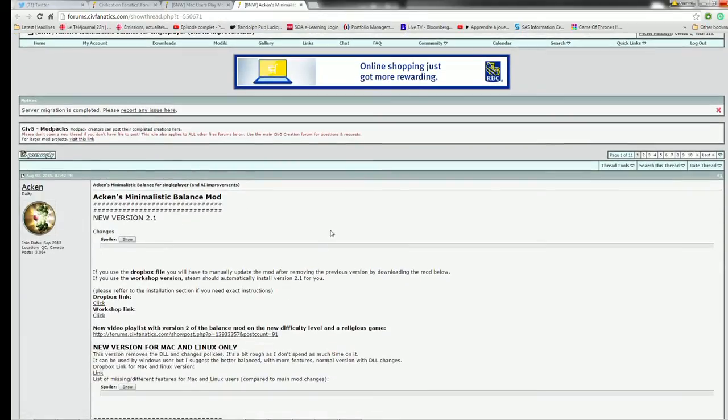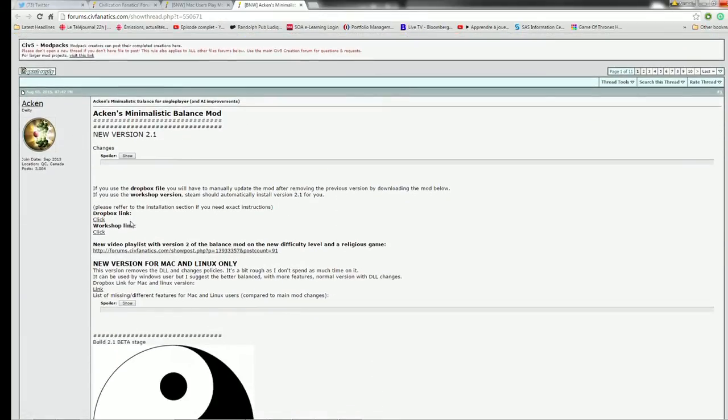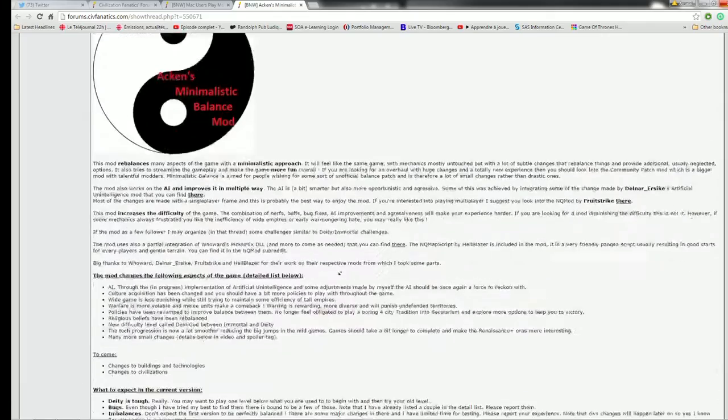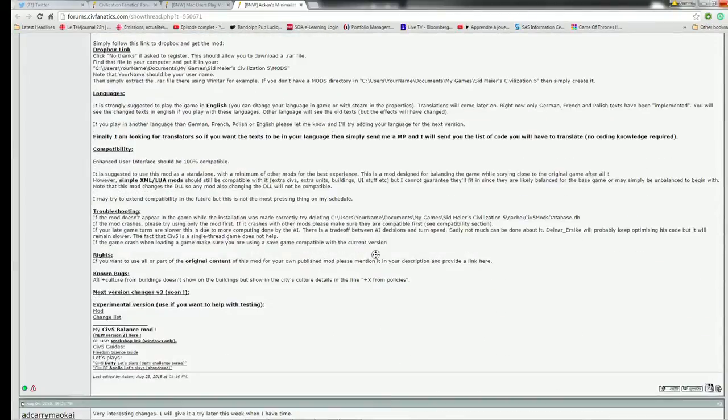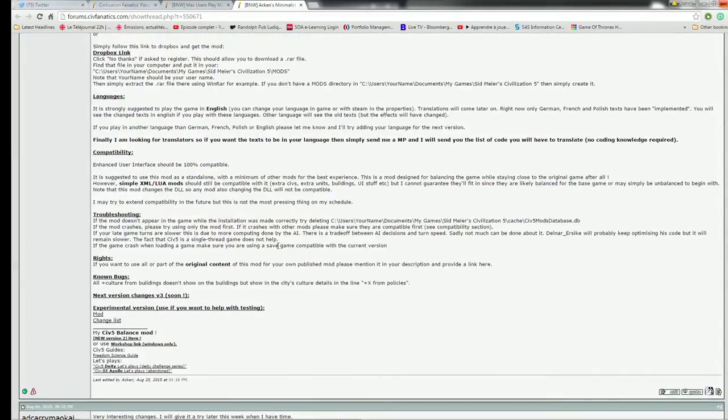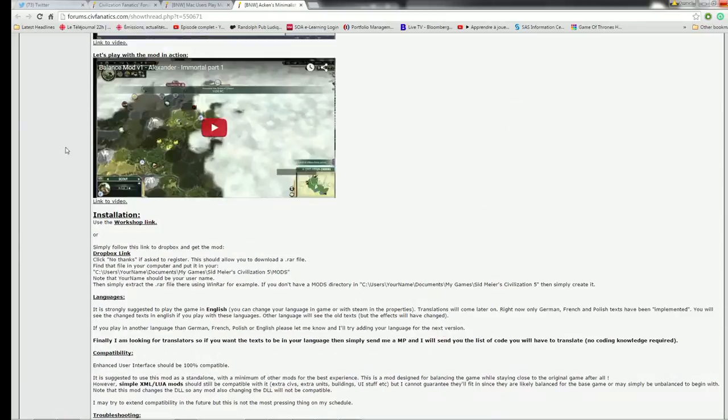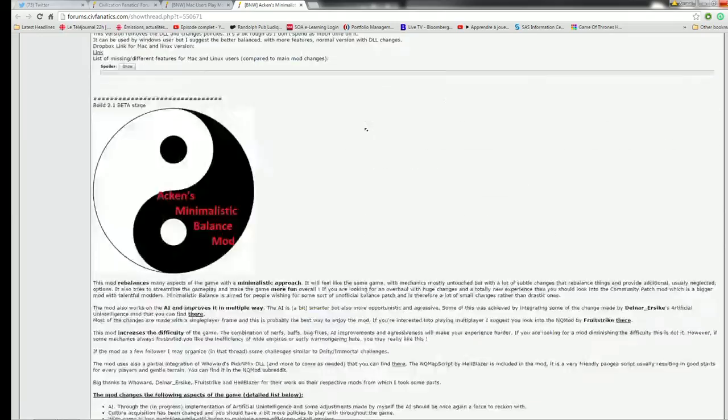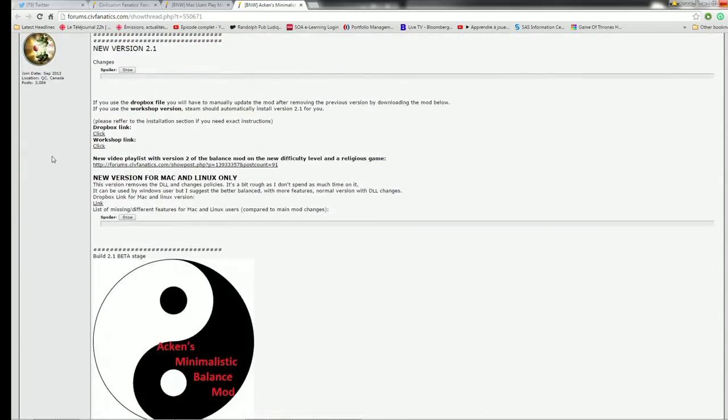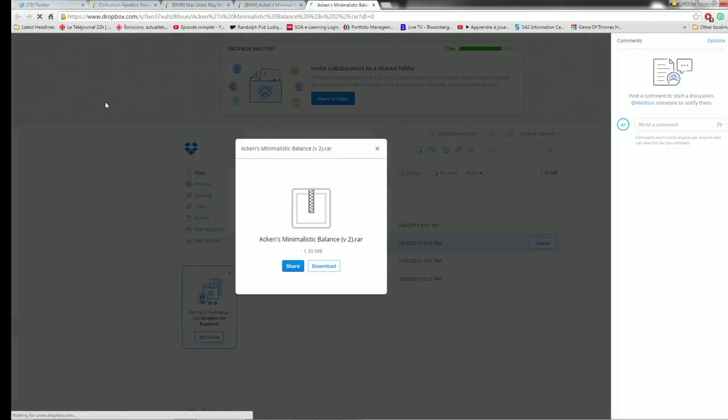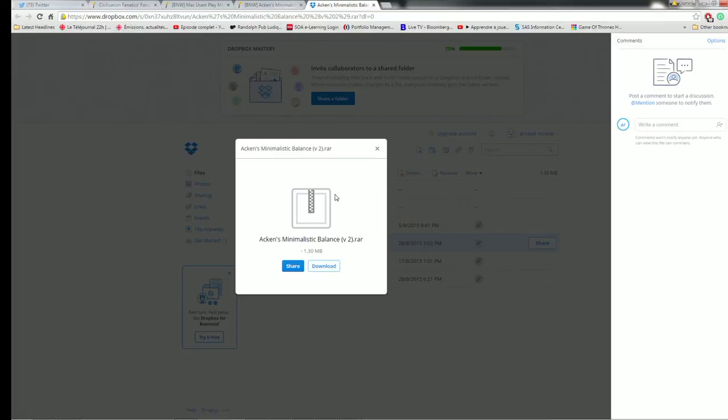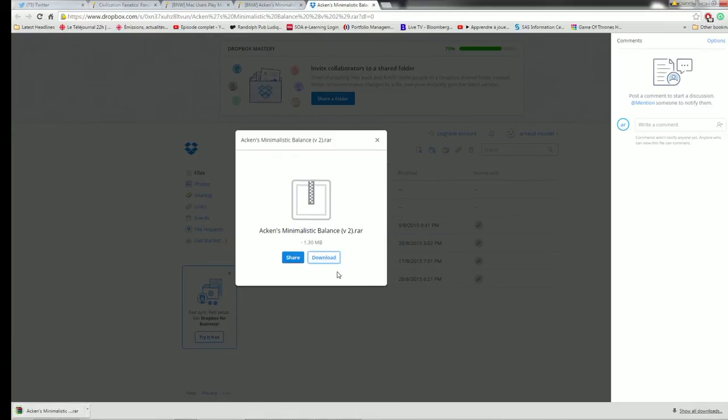So just go here. And in this page you will have Dropbox links to install the mod. And so if you want the official version, the official version is here in the installation part or when I make an update I will also put it in the opener. So just go to the Dropbox link. So it will open my Dropbox. So it may ask you to subscribe or something. Just say no thanks and it should allow you to download.